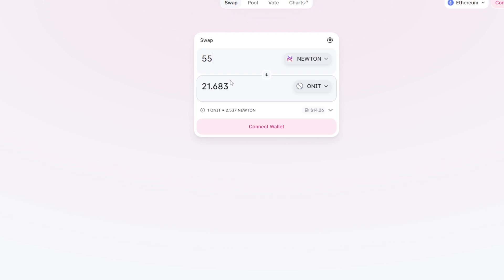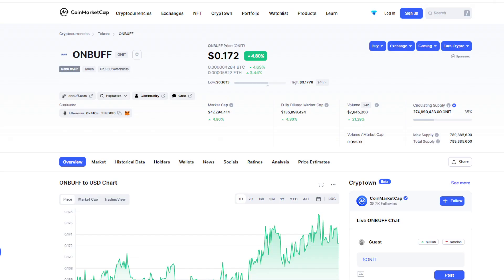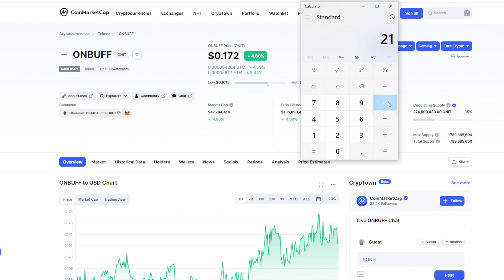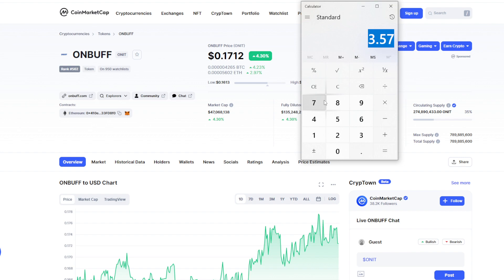How many ONIT? Oh, 21 ONIT. So 21 ONIT - how much can we earn? 21 times $0.17 equals $3, but that's still not enough for our gas fees.